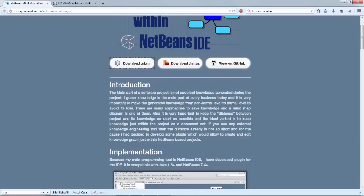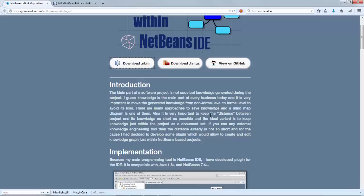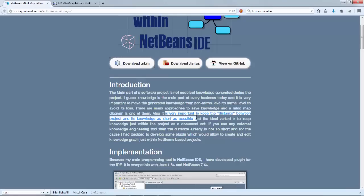And you can see the motivation behind it. The main part of a software project is not the code, but the knowledge generated during the project. It is very important to move the generated knowledge from non-formal level to formal levels to avoid its loss. A mind map diagram is one approach. It is also very important to keep the distance between the project and its knowledge as short as possible. The ideal variant is to keep the knowledge just within the project as a document set.